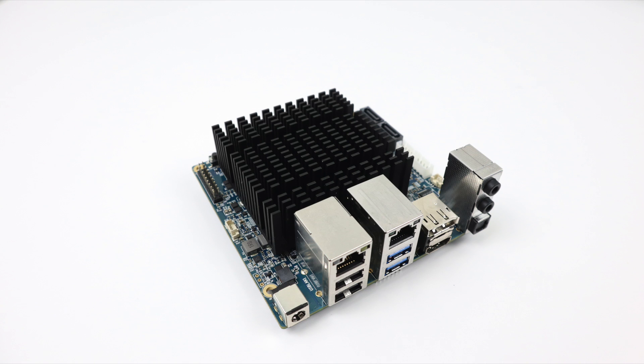So that's pretty much it for this video guys. I really appreciate you watching. Make sure you check out my other Odroid H2 videos. I'm going to leave a link to a playlist in the description. If you want to see anything else running on here let me know in the comments below and like always thanks for watching.